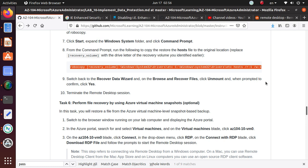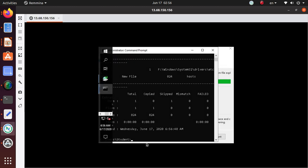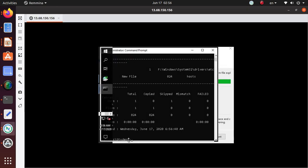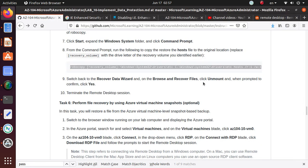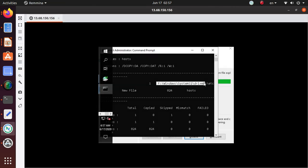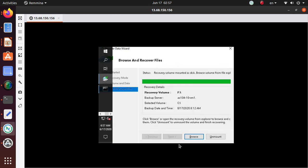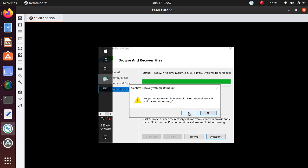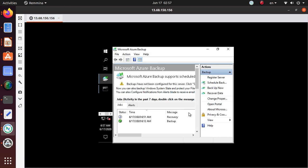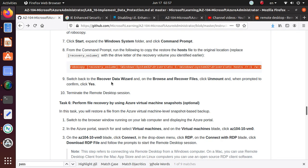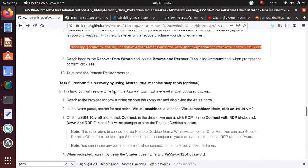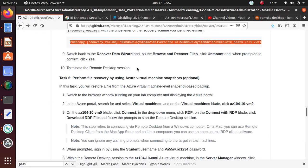Switch back to the recover data wizard on the browse and recover files, click on unmount and then click yes. What we have done is we have gone in there and we have recovered the file from the mount where we mounted at F, and we got the file and put the host file that we deleted back in the proper folder. We can click on unmount and we can say yes.